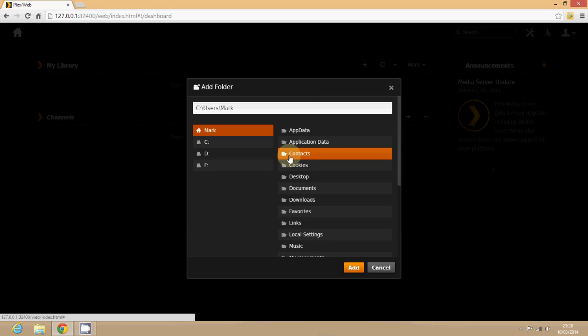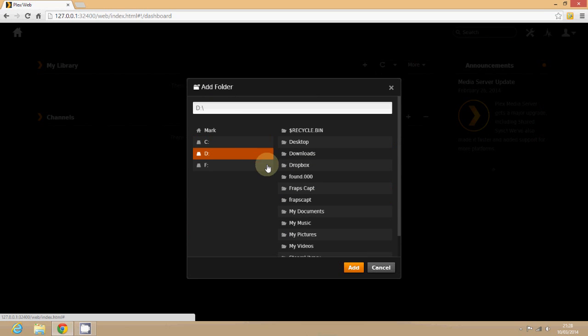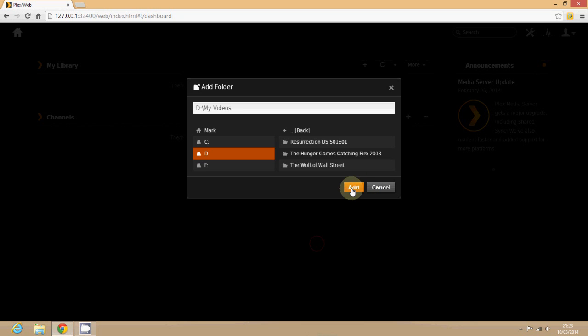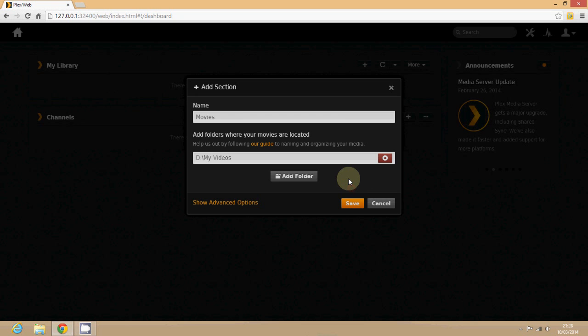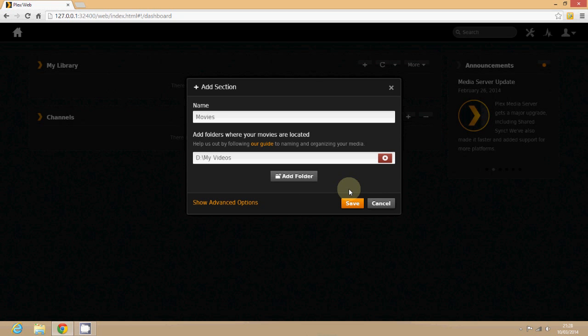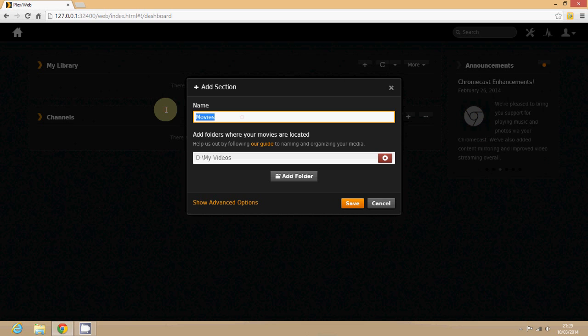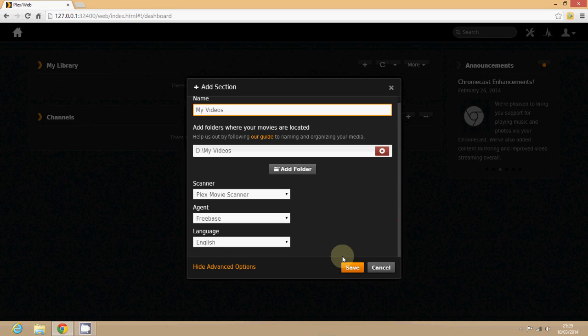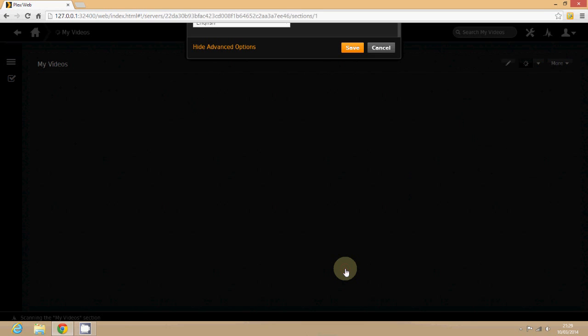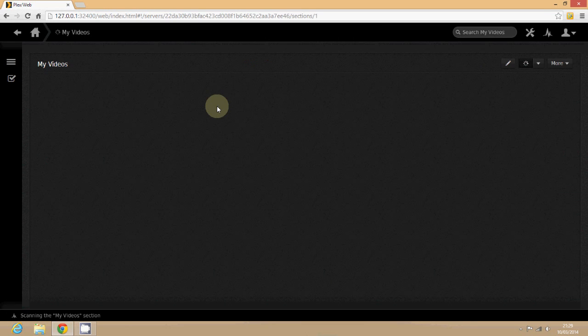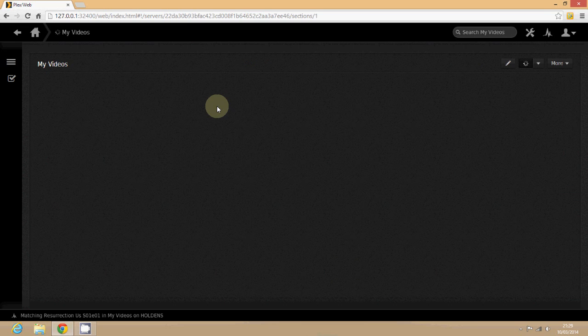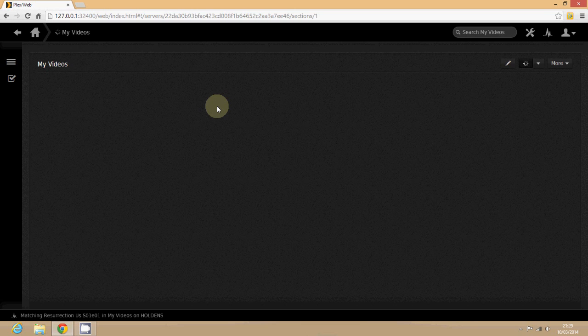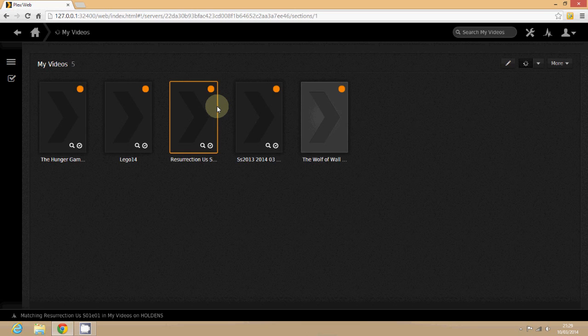I'm just going to show you in this video how to add a library of movies. So find the folder you've got your movies in. I've got it in my videos there. You might want to change the name actually just to make it what you want it to be. I'm just going to call it my videos because it's not just movies in that folder. So just click save and it will populate the list.